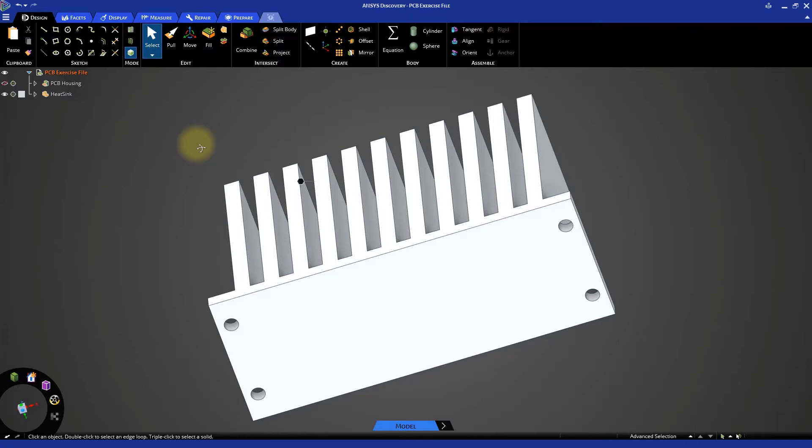Fortunately, we have some very useful tools at our disposal. Our approach in this scenario will be to assemble the heat sink in its final location, then use the combine tool to remove the material that overlaps with the CPUs. Let's get started to see how this is done.